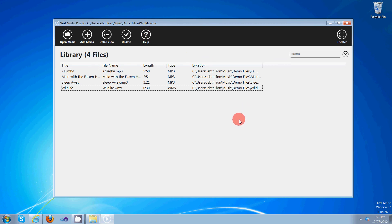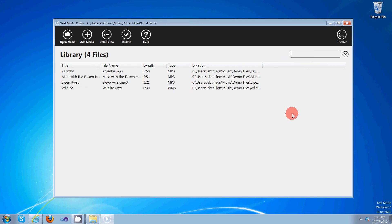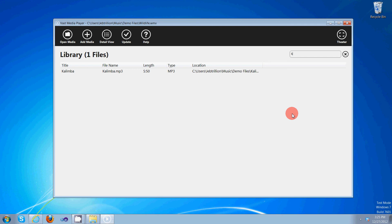You can do dynamic searches or real-time searches. You don't have to push the search button. As you type, the library populates or depopulates, depends on how you want to look at it. So let's type in K. There's only one file with the letter K in it, KA. And let's go ahead and put a KZ. There are no videos that contain KAZ.